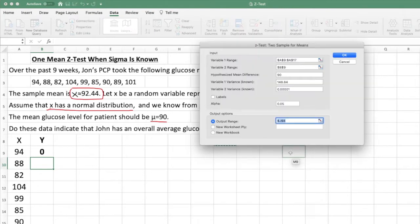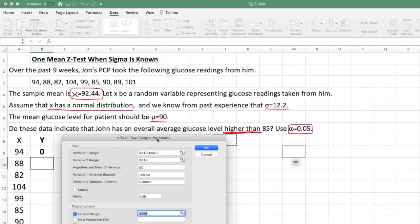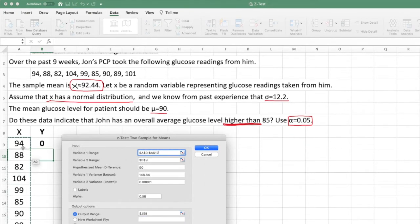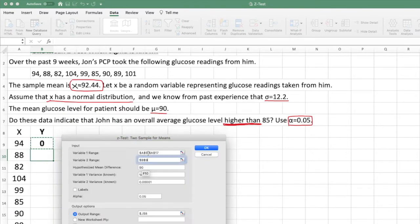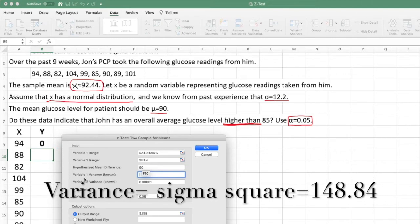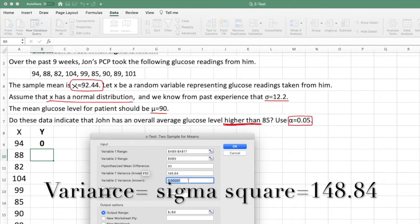Go back to Excel, click OK, and set up the dialog. Make sure the variable 1 range is highlighted. The hypothesized mean difference is 90, since the population mean is 90. For variable 1 variance, we need the variance — so we square the standard deviation: 12.2 squared gives us 148.84. Enter 148.84 as the variance.